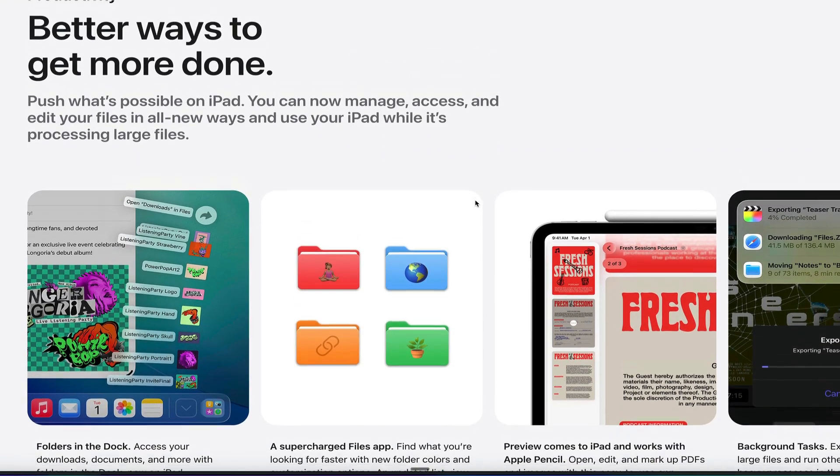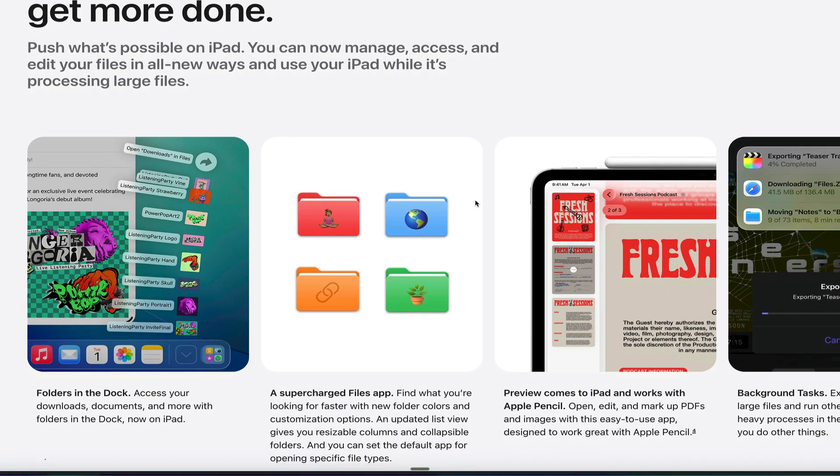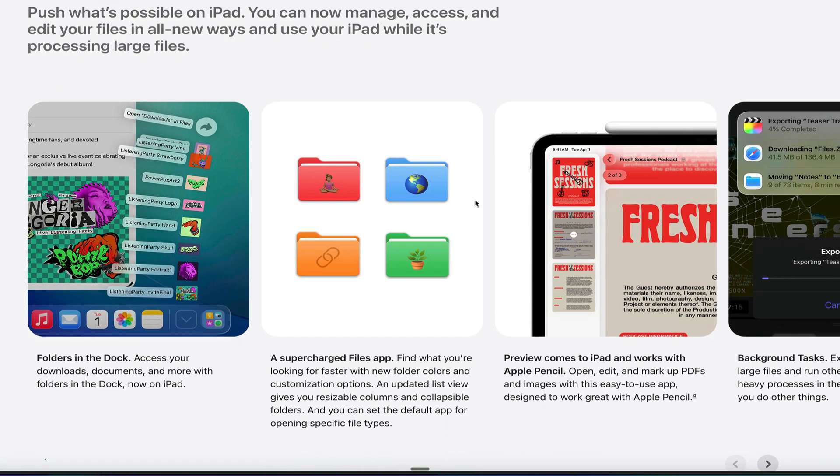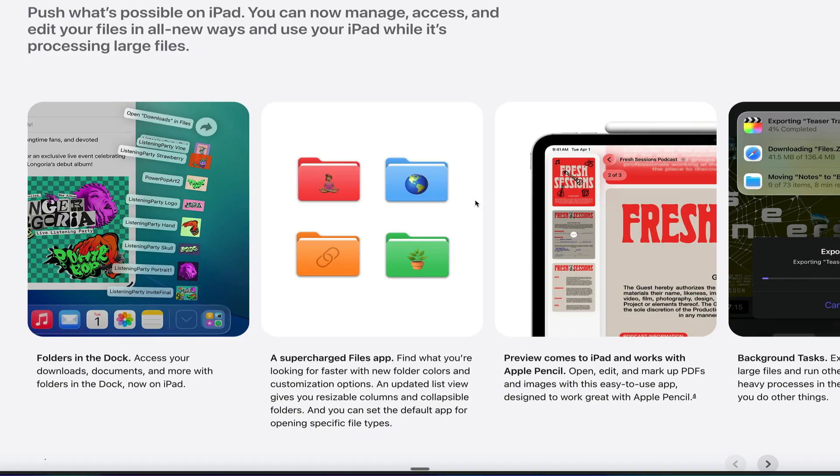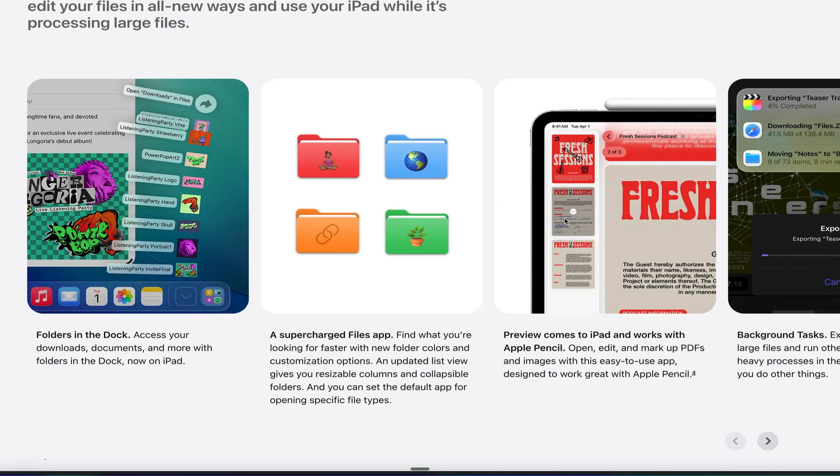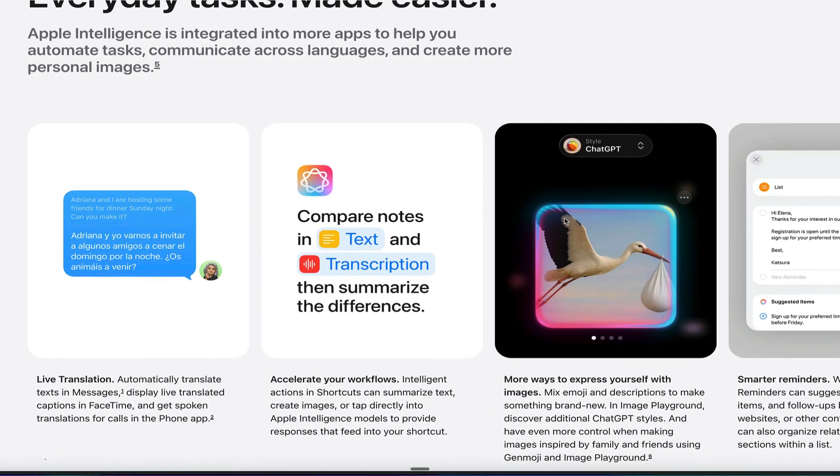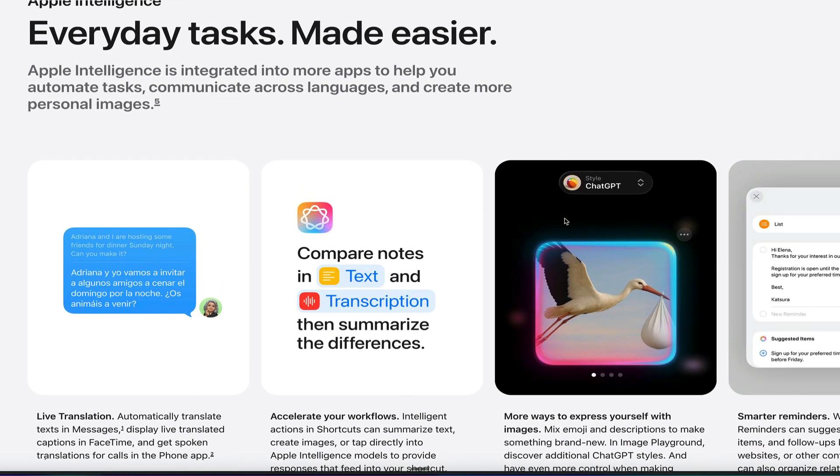Better ways to browse. You can change the colors of folders, a supercharged files app, and now a preview app comes to the iPad for the very first time. When you open up an image or a PDF or a file, instead of it opening in the files app, now it opens in its own preview app. The same preview app that's on macOS on the desktop is now locally on the iPad. And you can edit documents. You can sign them. You can interact with the preview app. So really cool software updates coming.